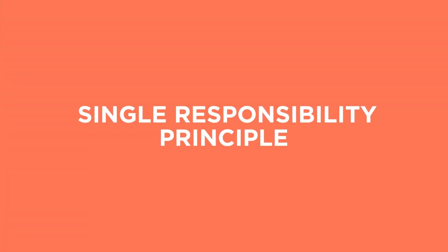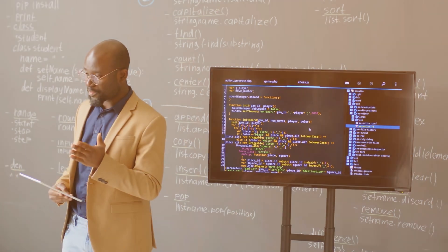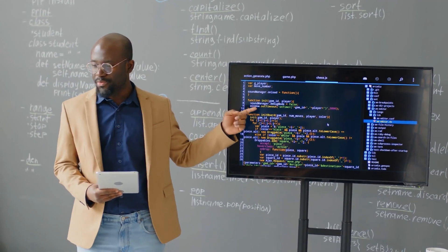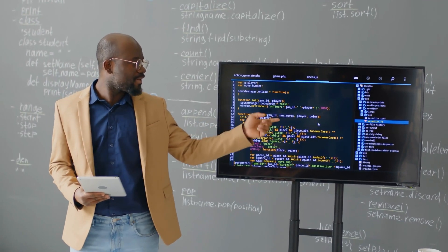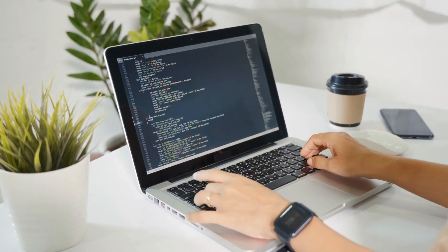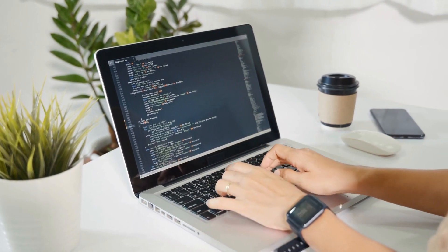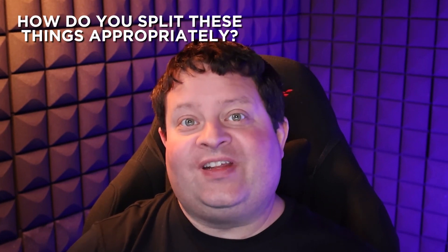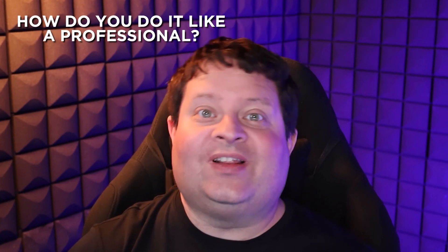Every beginning developer goes through the same journey. They start out with basic syntax and then eventually their applications start becoming more complex and more lines of code, and they need to start separating things into components, classes, methods, whatever structure their language of choice prefers. But how do you split these things appropriately? How do you do it like a professional? And this is where you come across a principle called the Single Responsibility Principle, or SRP for short.